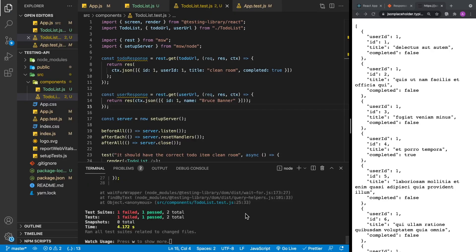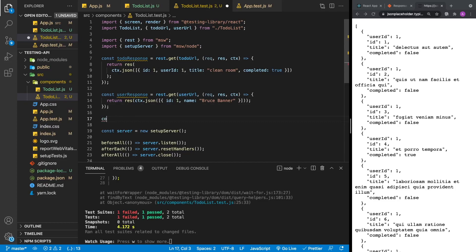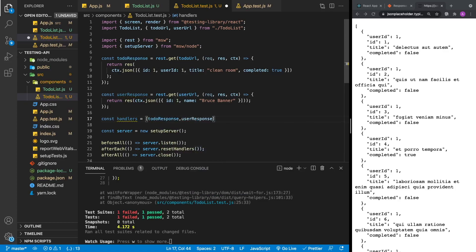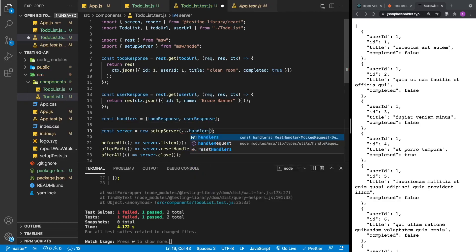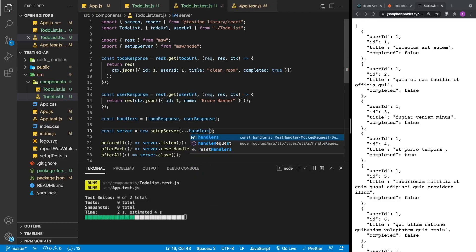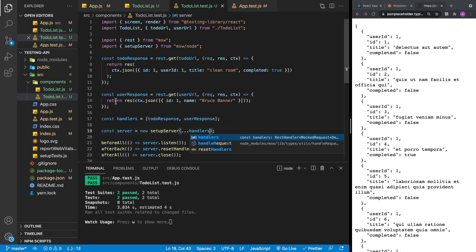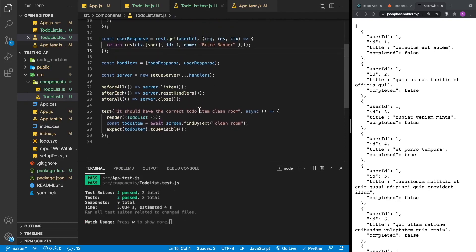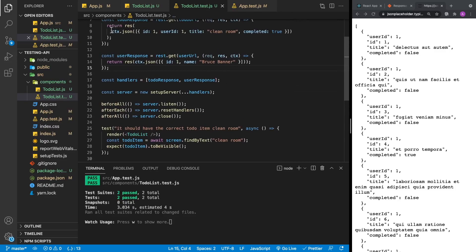Now that we've created both responses, we need to pass them to the server. We package these up inside an array called handlers, passing in todoResponse and userResponse. Then we destructure our handlers into our server. Now our test will run and it will be passing, because the REST API response returns 'clean room' and the test finds that text.